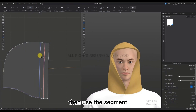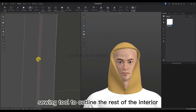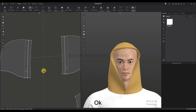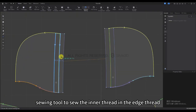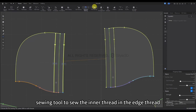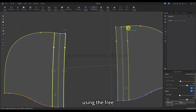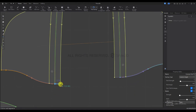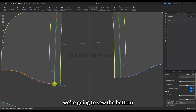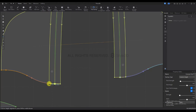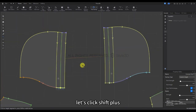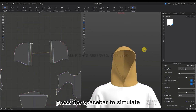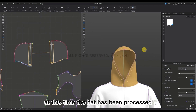Use the Segment Sewing tool to outline the rest of the interior line using the same method. Then use the Segment Sewing tool to sew the inner thread into the edge thread. Use the Free Sewing tool to sew the inside of the hat. We're going to sew the bottom as well. Press Shift+A to hide the virtual model, then press Space to simulate. At this time the hat has been processed.